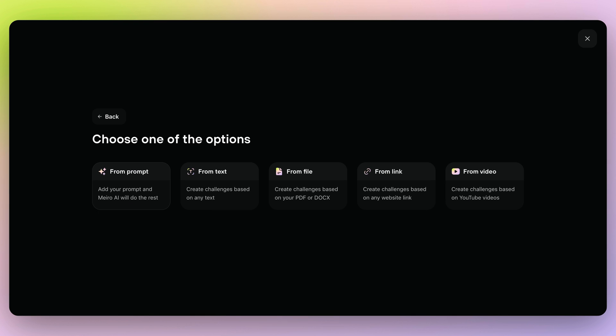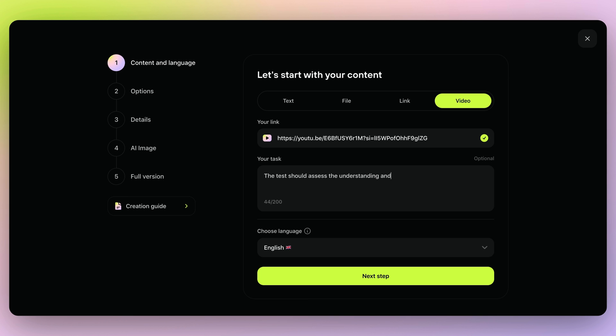All you need to do is write a simple prompt and add reference material, like PDFs, URLs, or YouTube videos. Let's use a video and specify the task, so Mero knows exactly what you need.